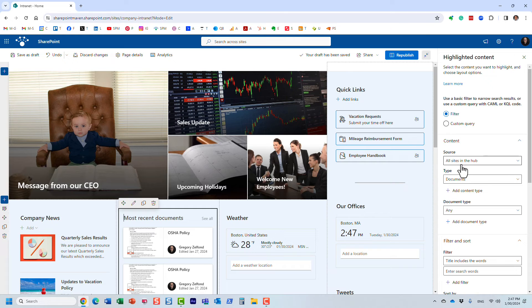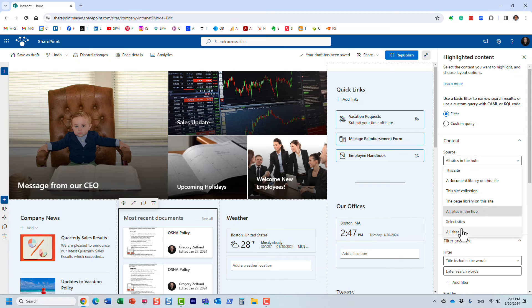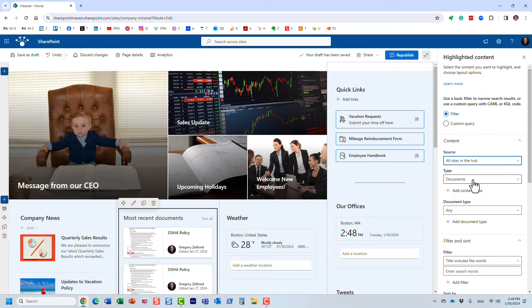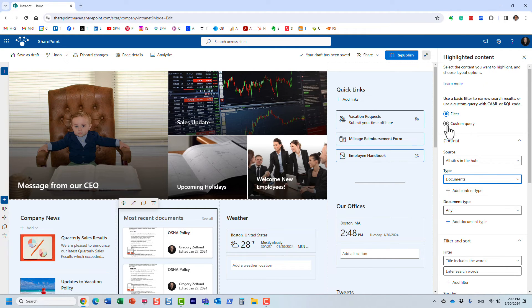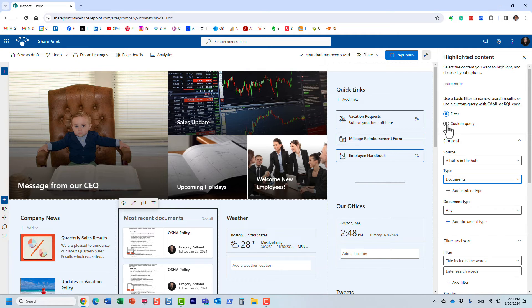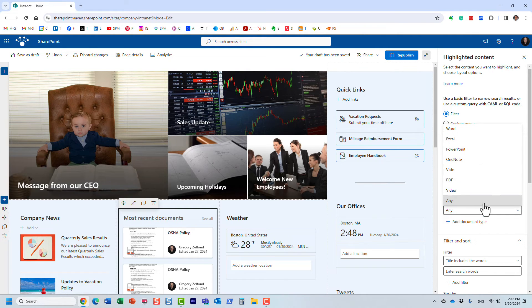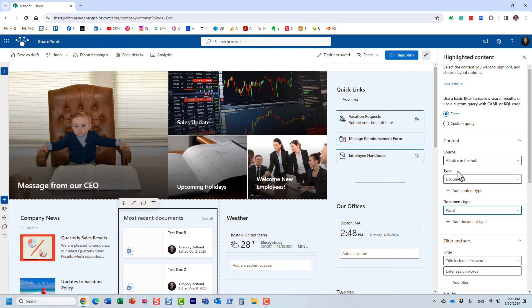For example, I'm rolling up documents from all the sites in the hub. You can specify either all sites or select sites. Let's leave it alone—we are aggregating documents. If you know what you're doing, you can actually specify metadata. If you are utilizing metadata, you can query maybe specific document types or whatever metadata you use. But in our case, let's just keep it simple—I just want all the Word documents.